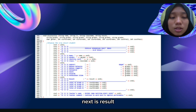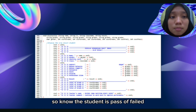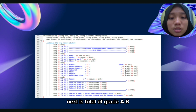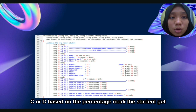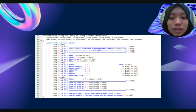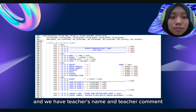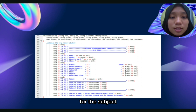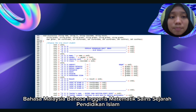Next is the result showing whether the student is pass or fail. Next is the total of grade A, B, C, or D based on the percentage mark the student gets. And we have teacher's name and teacher's comment. For the subjects — Bahasa Malaysia, Bahasa Inggeris, Mathematics, Science, Sejarah, and Pendidikan Islam — this section will show the grade that the student received.